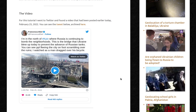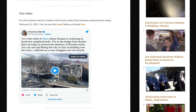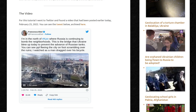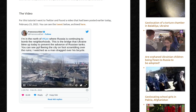So, the video. For this tutorial, I went to Twitter and found a video that had been posted early today, 25th February 2022. The tweet said: I'm in the north of Kyiv, where Russia is continuing to bomb the neighborhoods. This is the bridge that Ukraine blew up today to prevent the advance of Russian tanks. You can see people fleeing the city on foot, scrambling over the ruins. You can see the bridge completely damaged, destroyed, and some people are crossing it on foot.